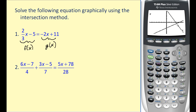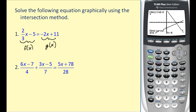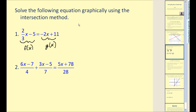Here is our point of intersection; the x-coordinate will be our solution to this linear equation. Press second, trace, which brings up the calculation menu, option five, then enter three times. The x-value is equal to six at that point of intersection, so our solution is x = 6.